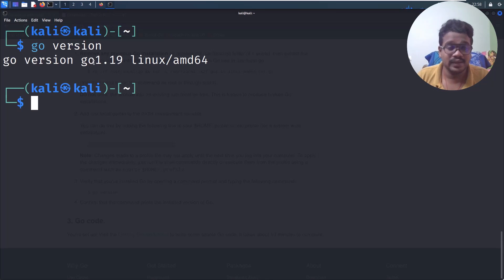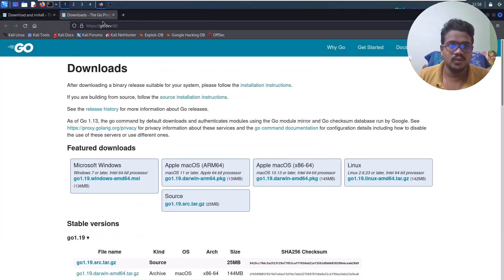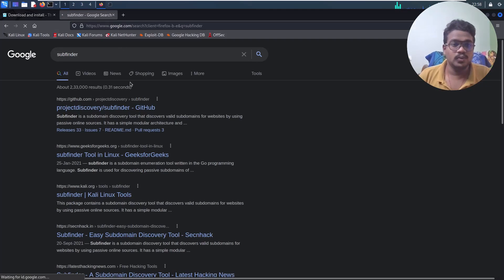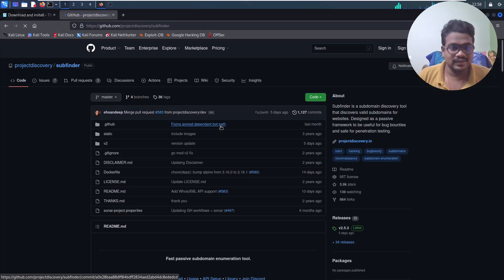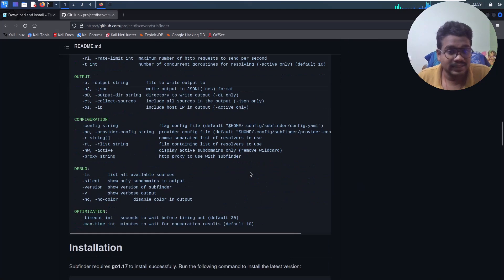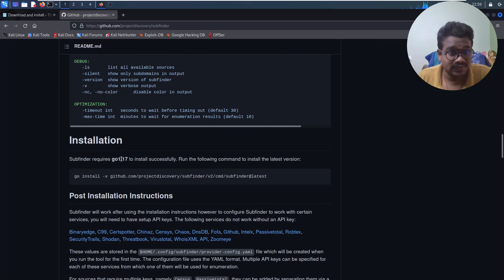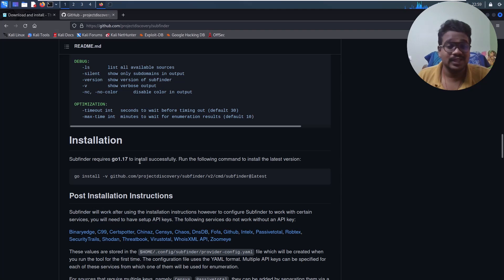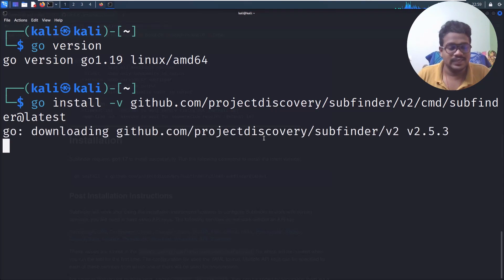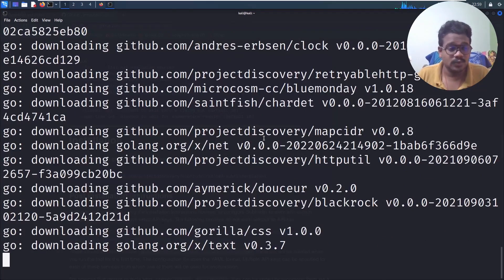Now let me show you a quick example. Take a tool like Subfinder — you can see it mentions that the Go version should be 1.17 or higher. If you installed Golang via apt you'd get an error. So copy the installation command and paste it, then hit Enter. It'll take some time downloading the requirements.